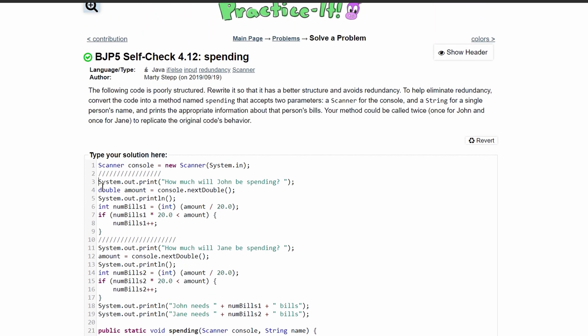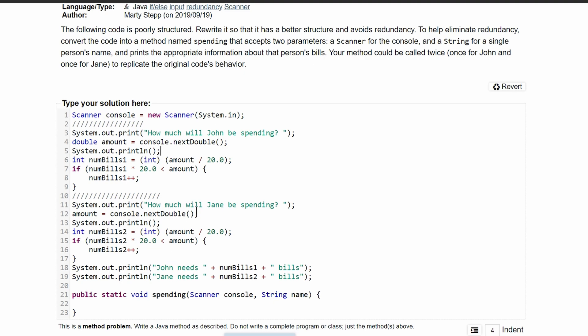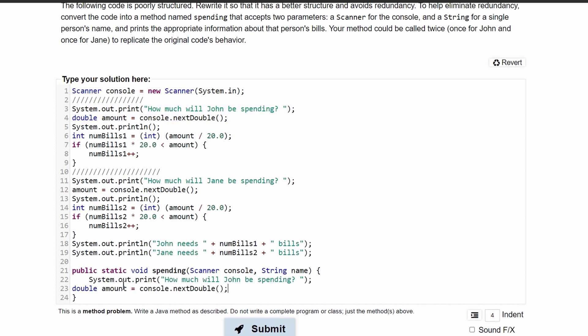The first thing we have is this print statement here. We have how much will John be spending, we will have how much will Jane be spending. So what we can do is copy this line, as well as the scanner below it, to take that input and store it, and paste it in here.